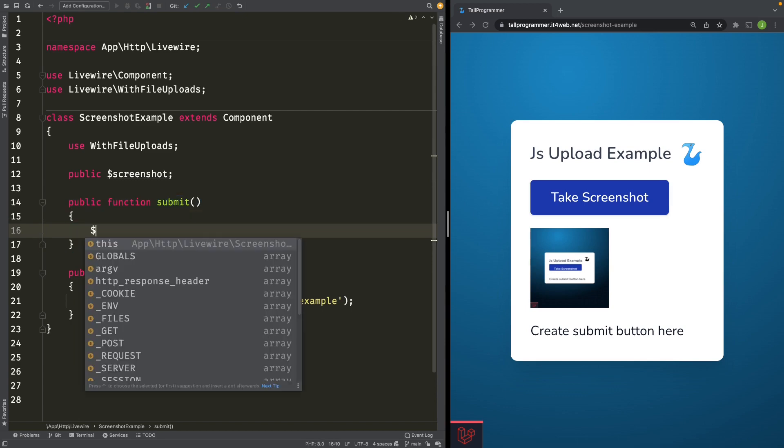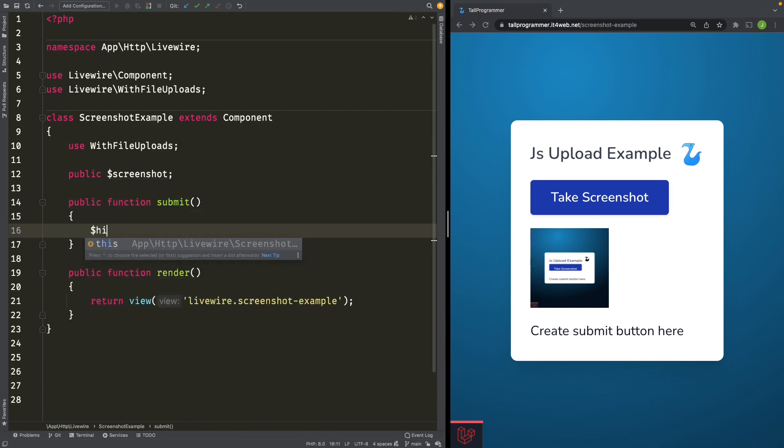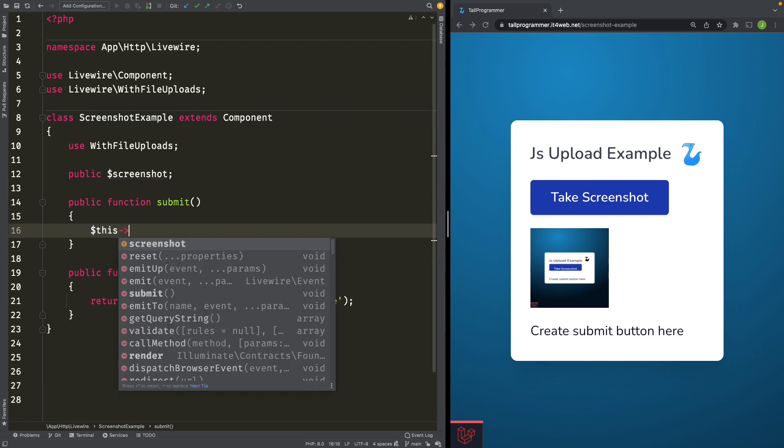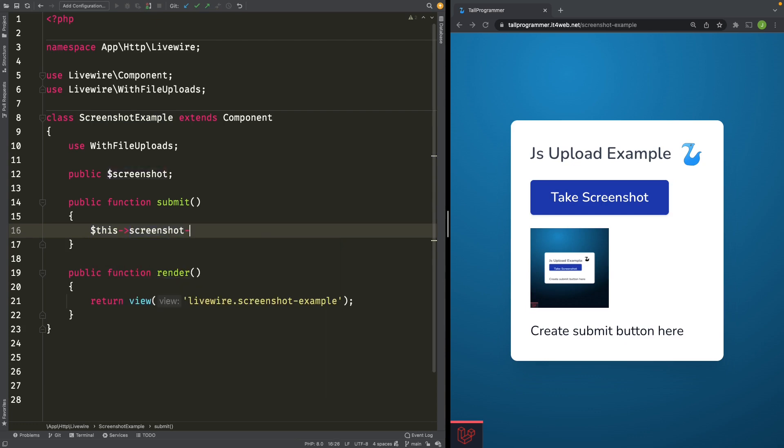We'll use the Livewire convenience method to easily store our screenshot using storeAs. Let's state which directory to store the screenshot in and let's give it a name.